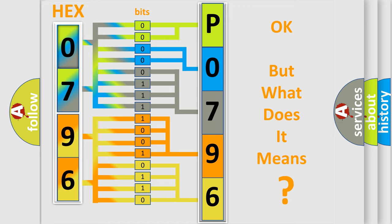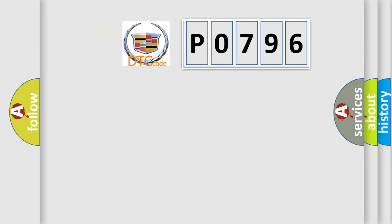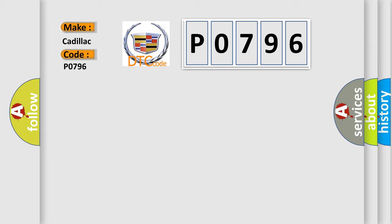We now know in what way the diagnostic tool translates the received information into a more comprehensible format. The number itself does not make sense to us if we cannot assign information about what it actually expresses. So, what does the diagnostic trouble code P0796 interpret specifically for Cadillac car manufacturers?